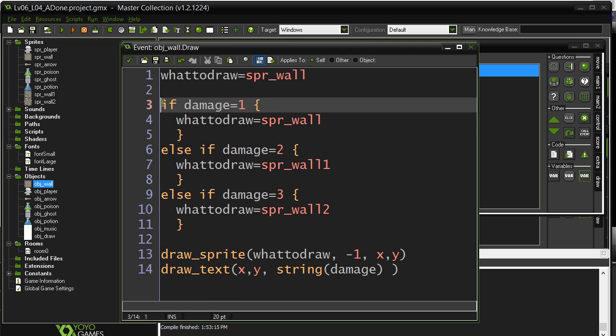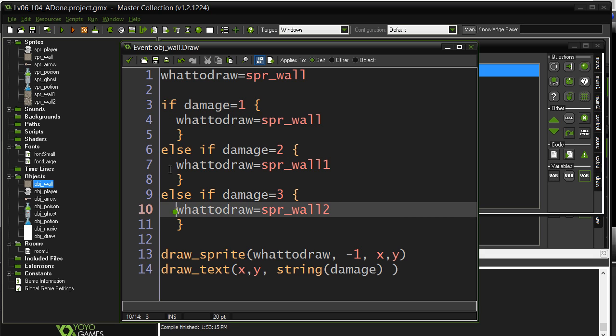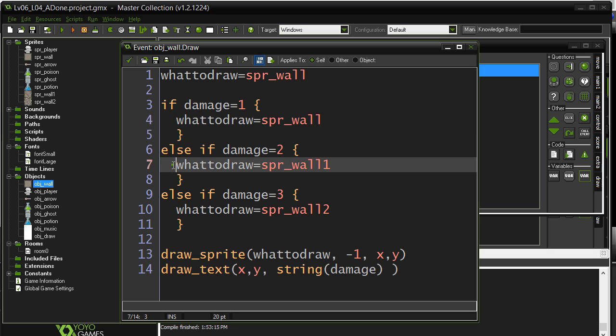Why constantly ask, if the damage is this, draw this. If the damage is this, draw this. If the damage is this, draw this. Why not just change the sprite of the object and it's just done when I get hit by an arrow? You know what? That is probably the best way to do it.